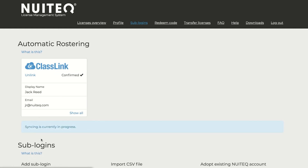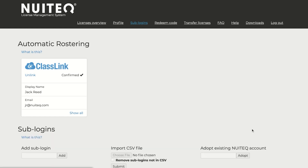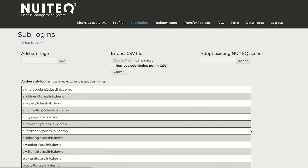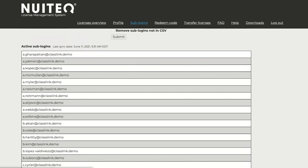You will see the notification that syncing is currently in progress. Wait just a few moments before you refresh the page. Once you refresh the page, you can scroll down and then see a list of all your active Sublogins. Now your rostering is complete.